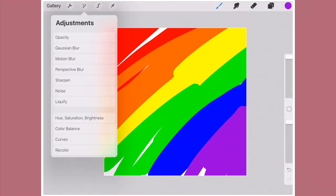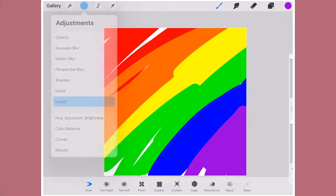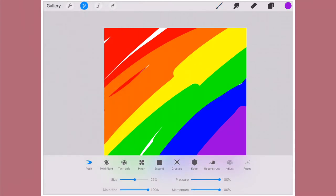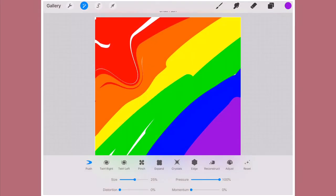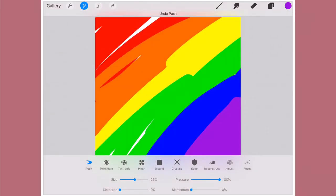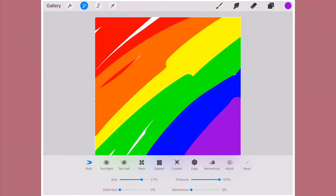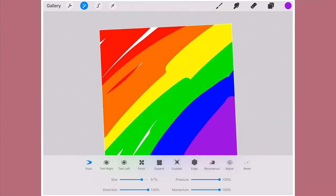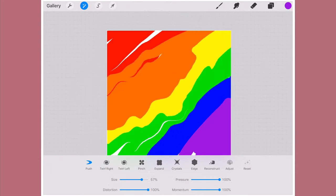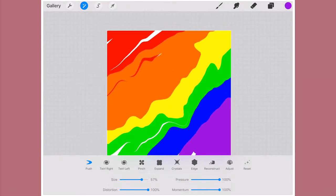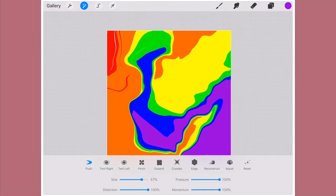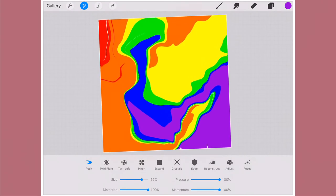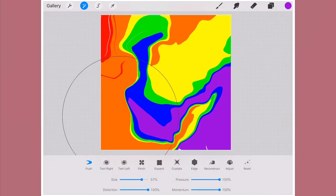You can find this in Liquify. Go to Adjustments and go to Liquify. As you can see, we have new features here. We have the whole Crystals and the Edge one. And if you look at the bottom, we also have Distortion and Momentum. Before that, we could just push it. That would just be the end of it. Now when you add the whole Distortion up and the Momentum, it gives a little water effect, like ripples.